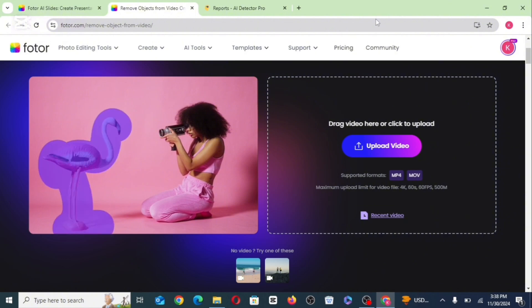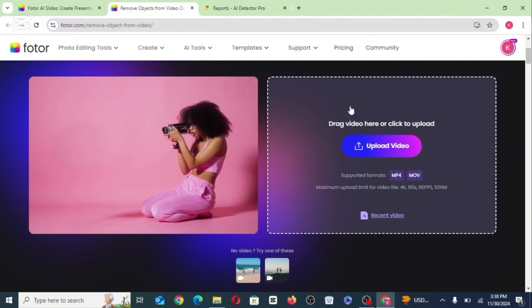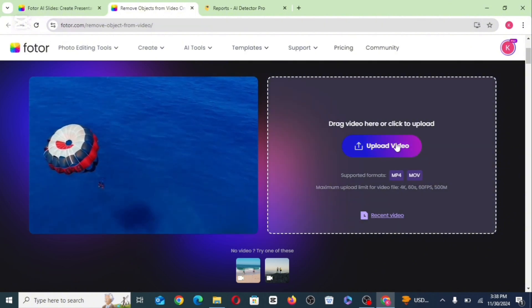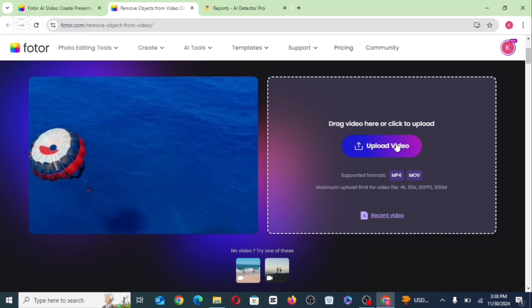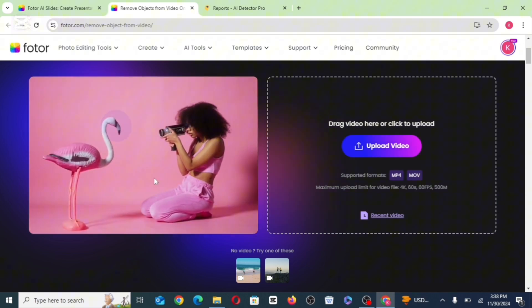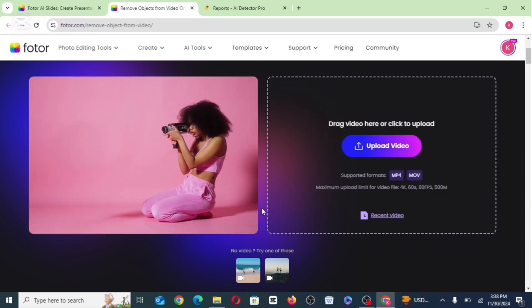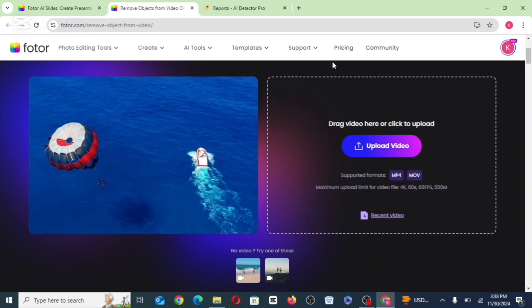You can as well use this tool to remove objects from your videos and from your pictures. This is something you should really give a try.